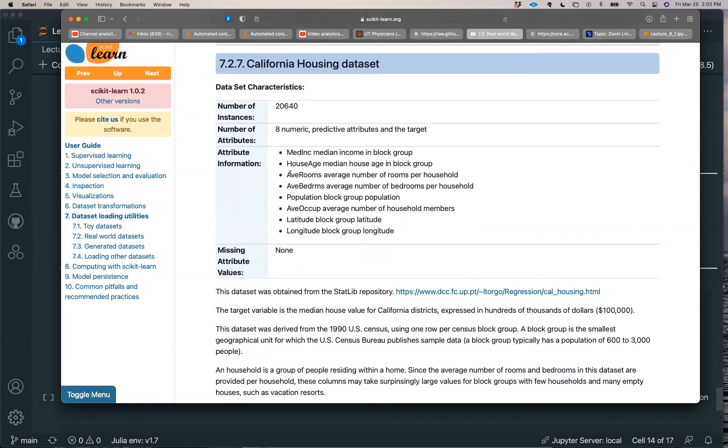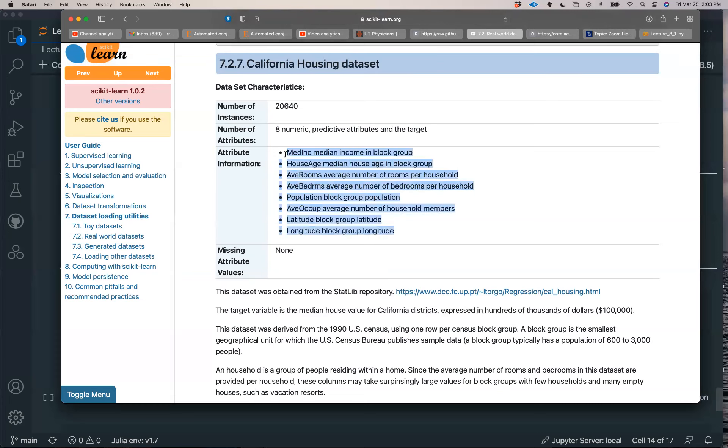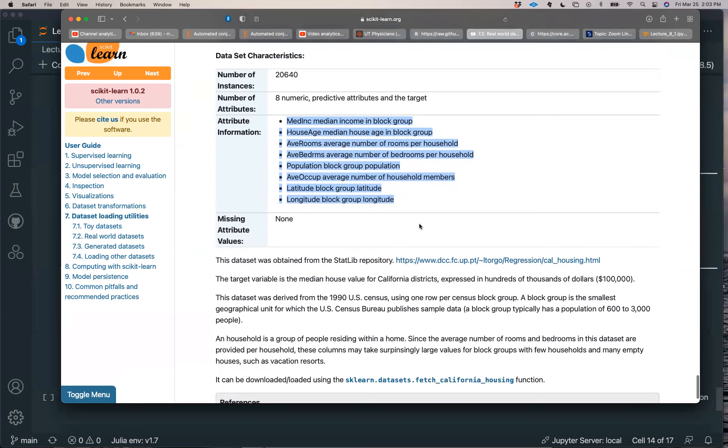I don't really know what's in it. Honestly, I do know that there's a description here. So what's in there? Median income, house age, median house age in block groups, average number of rooms, average number of bedrooms, block group population, average number of household members, latitude and longitude.